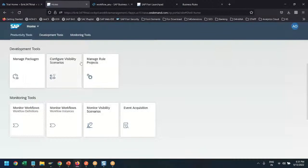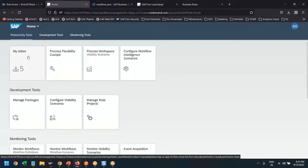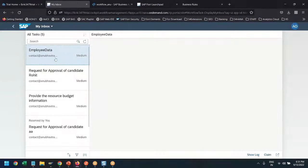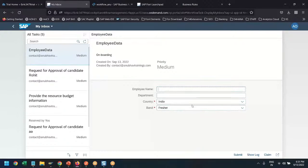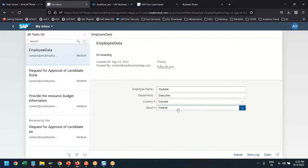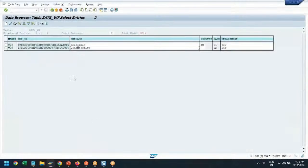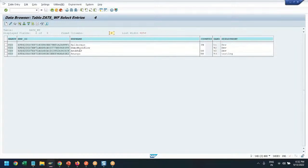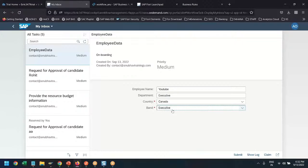You can see it started and we should now receive a work item in our My Inbox application. Here we received a work item for employee data. Let me onboard the employee — I'll call the employee name 'YouTube', set the department as Executive Department, country as Canada, and choose the employee band as Executive. For Executive, the card type which will be issued is a platinum card. Let me first show you my S4HANA system — I currently have four employees: Spider-Man, Demo, Anubhav, and Ananya.